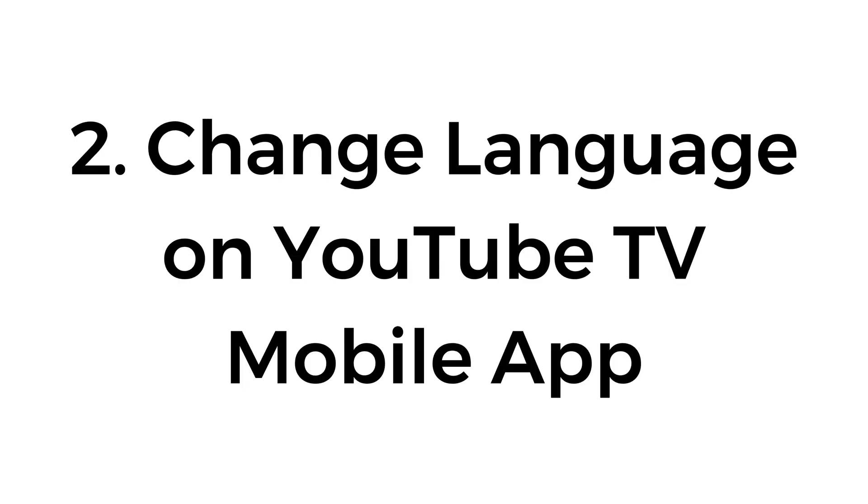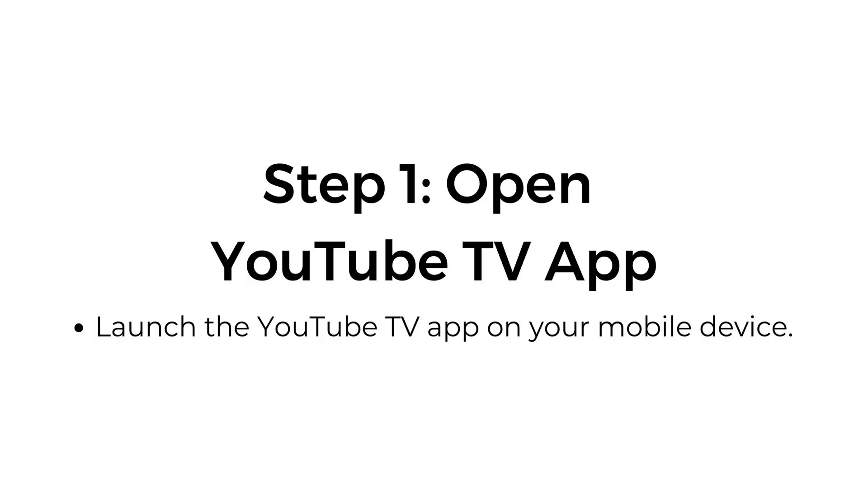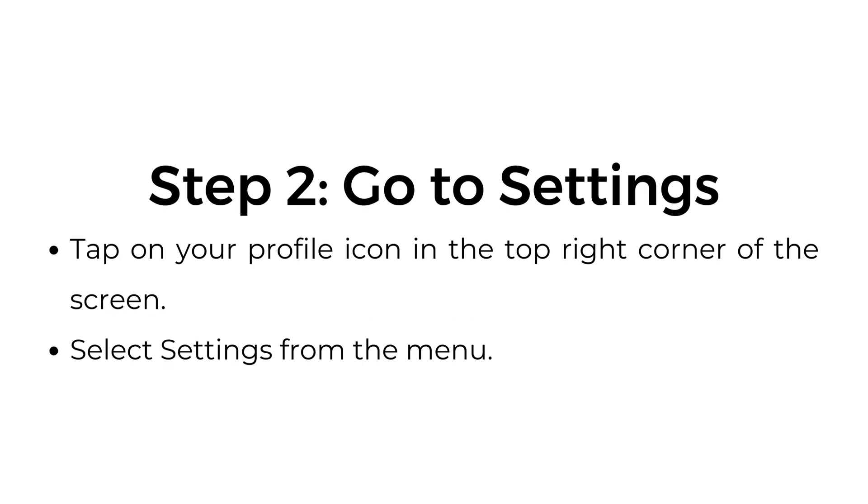Number two, change language on the YouTube TV mobile app. Step one, open the YouTube TV app. Launch the YouTube TV app on your mobile device.